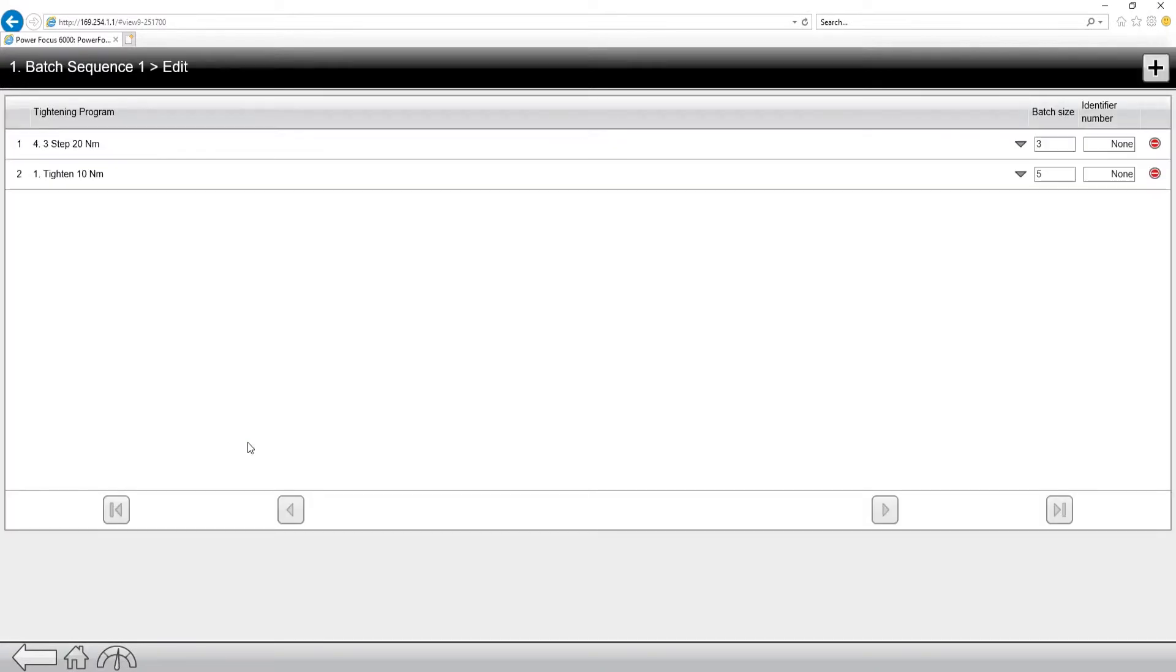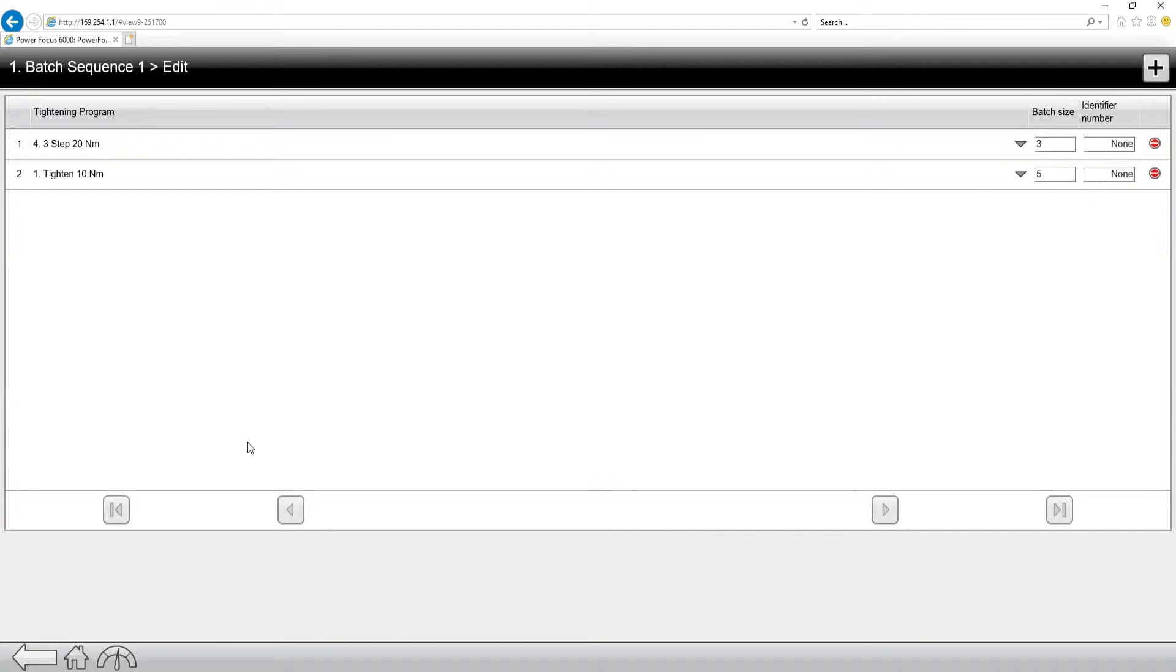Now if I go into edit, you'll see that all a batch sequence is, is a group of P-sets running to a certain batch size. So this batch sequence is going to be running P-set number four three separate times, as you can see on the right side.